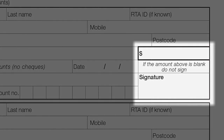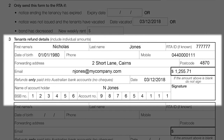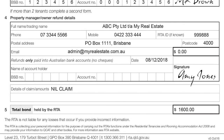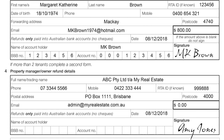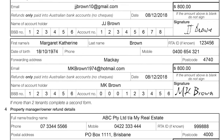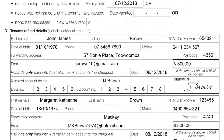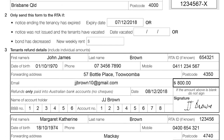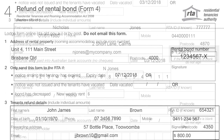Remember, never sign a blank or incomplete form. It is important you provide the RTA with all contact details including forwarding addresses, phone numbers, and email addresses. Before submitting this form to the RTA, ensure you have completed all the fields. If you do not know the rental bond number or your RTA client ID, then contact the RTA. Any incorrect information could cause delays in refunding the bond.